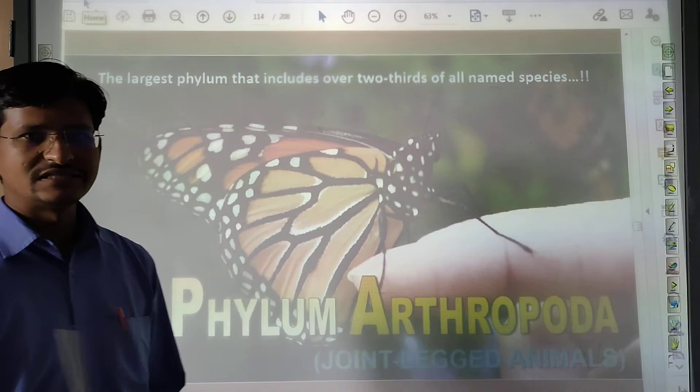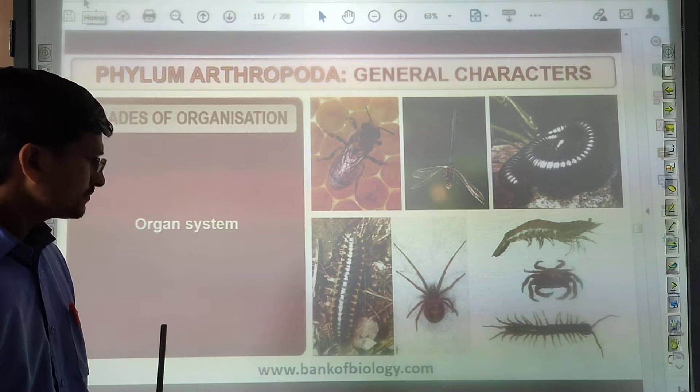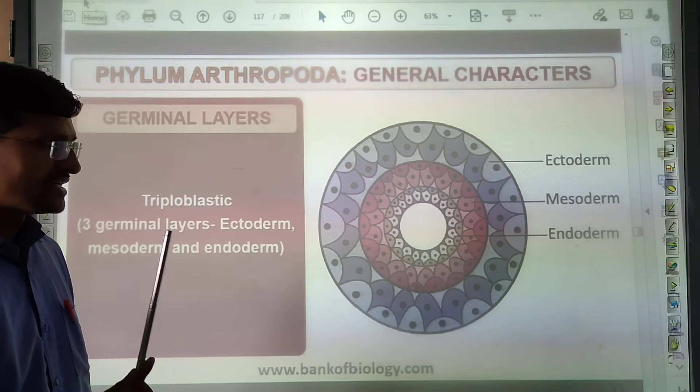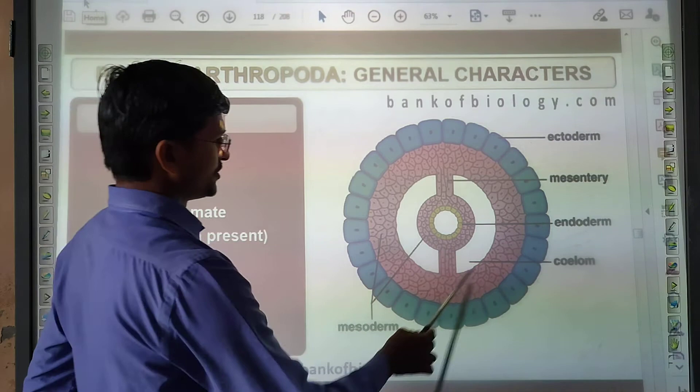Arthropoda have organ system level of organization. Symmetry is bilateral. They are triploblastic — three layers: ectoderm, mesoderm, and endoderm. The coelom type is coelomate. The body segmentation and coelom are both present. They have a complete digestive system with mouth and anus.